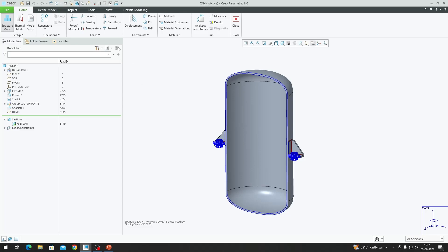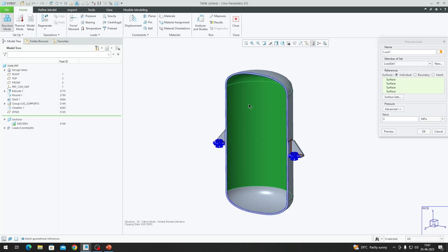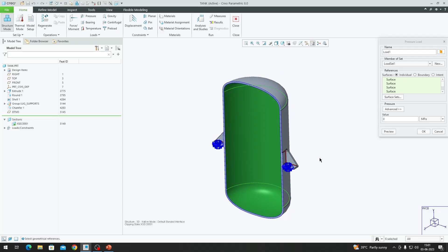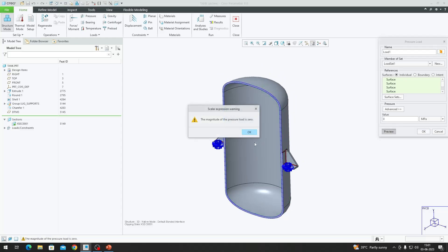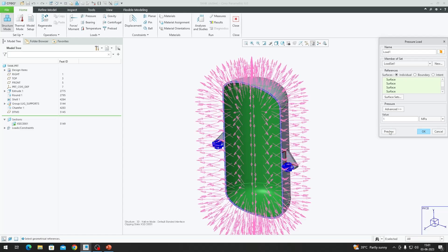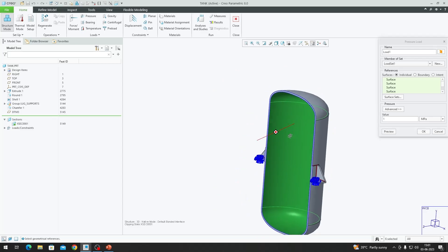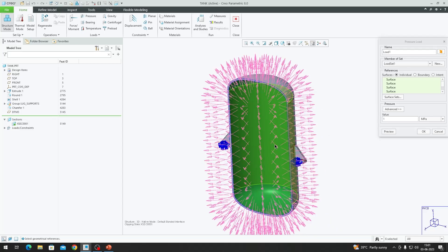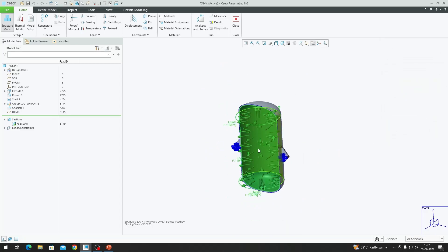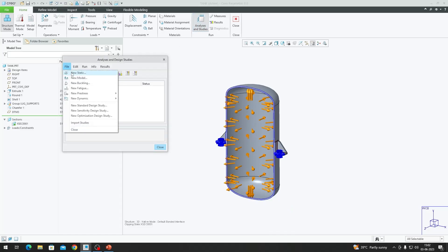Now we can try the uniform pressure load. Going to the Loads tab and selecting Pressure, it asks me to select individual surfaces. Holding Control, I select these individual surfaces — the other side will automatically be picked. Entering a magnitude of 1 and hitting Preview, the software picks up the other side as well, so we get a pressure preview on both sides. This is our uniform pressure load.